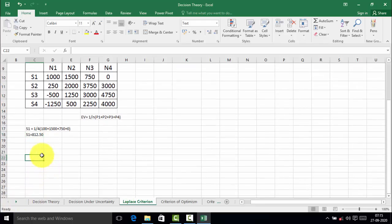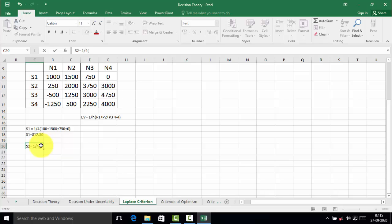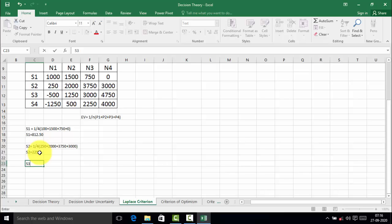We calculate the expected value for strategy S2 using the same formula: S2 = 1/4 × (250 + 2000 + 3750 + 3000) = 2250. For strategy S3: 1/4 × (minus 500 + 1250 + 3000 + 4750). The expected value of S3 is equal to 2125.